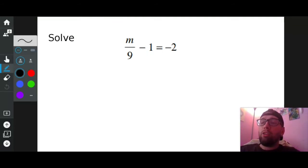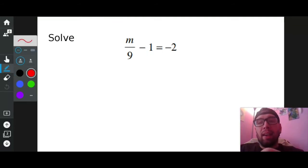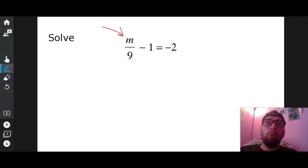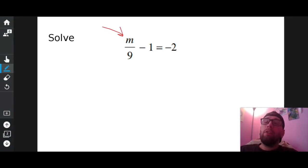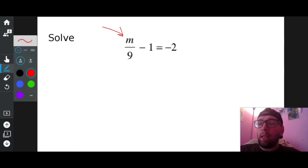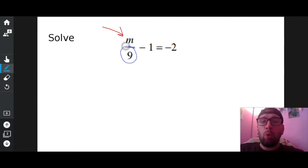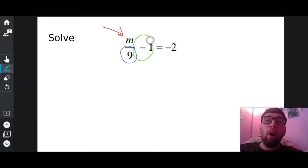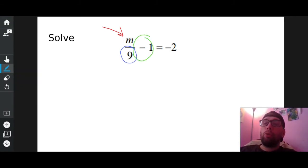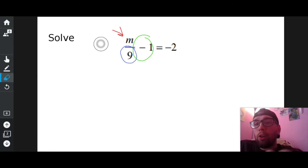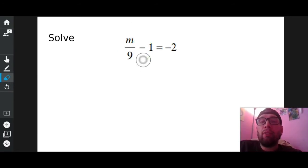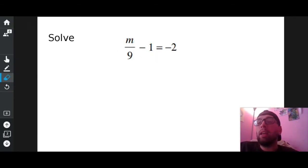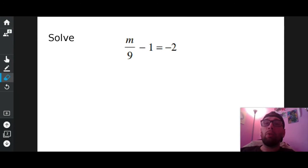My goal is to get M all by itself. Is it all by itself? No. In fact, I have two things in the way. I have a divided by nine in the way, and I have a minus one in the way. So if you're wondering which do I get rid of first — I have to get rid of the nine and I have to get rid of the negative one. Which one should I get rid of first?